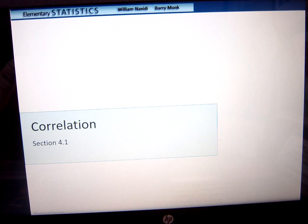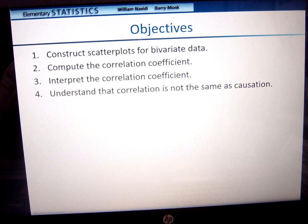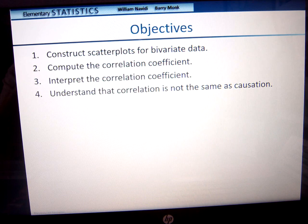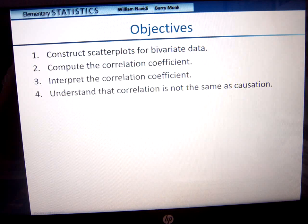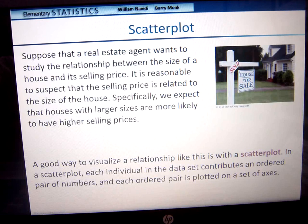Something about going back to a previous chapter just makes me feel like it's going to be easier. So here we have correlation, looking at 4.1, and this was the chapter before that we skipped over because I wanted to make sure that we did it when we were looking at a similar subject. We're going to look at constructing scatter plots for bivariate data, compute the correlation coefficient, interpret that correlation coefficient, and understand that correlation is not the same as causation.